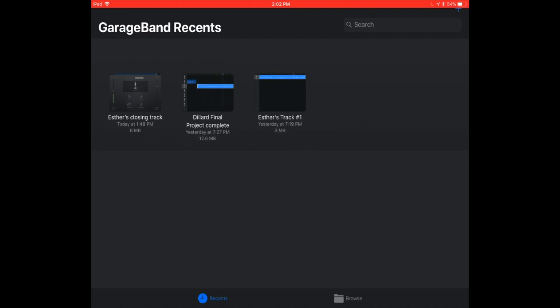Once you open up the interface, you'll see where you were last. In our last tutorial, we ended with me recording Esther's closing track and I'm going to leave that. So anytime you're using GarageBand, whatever thing that you are on last, that's what it comes back to when you reopen the application. In order for us to start a new project that might be a little bit larger, we're going to go to the upper right corner of the screen and press the plus button.